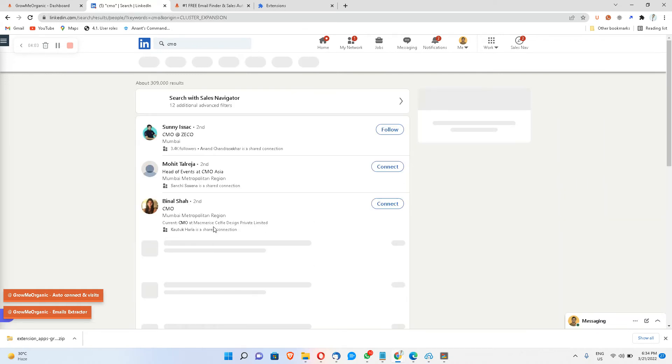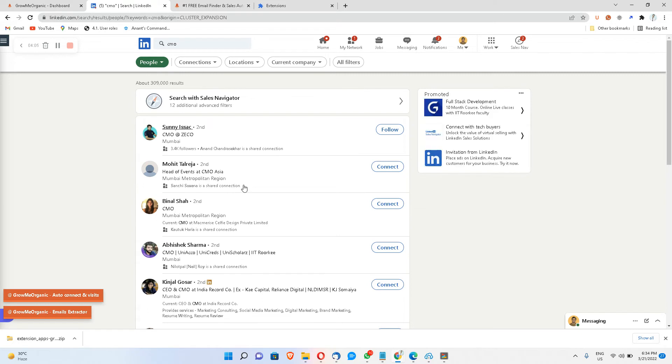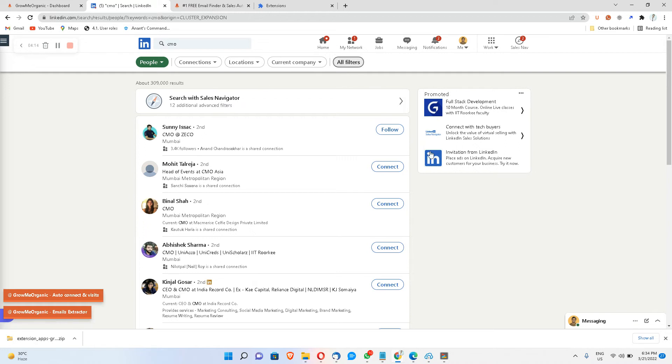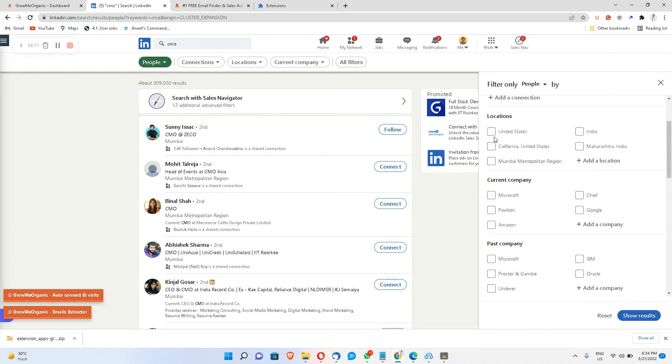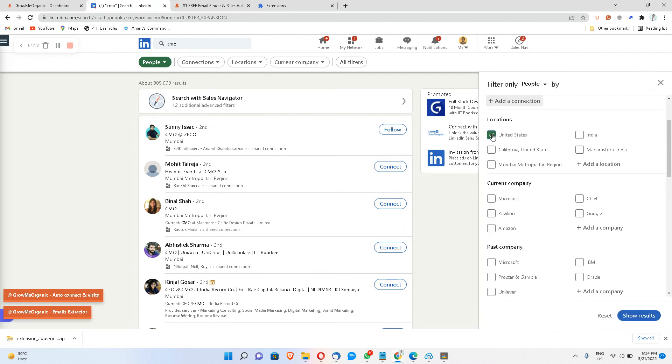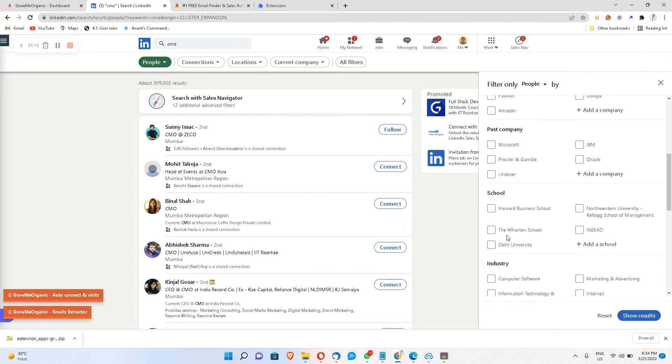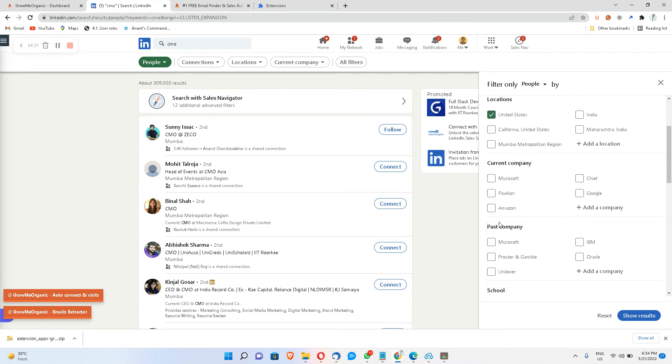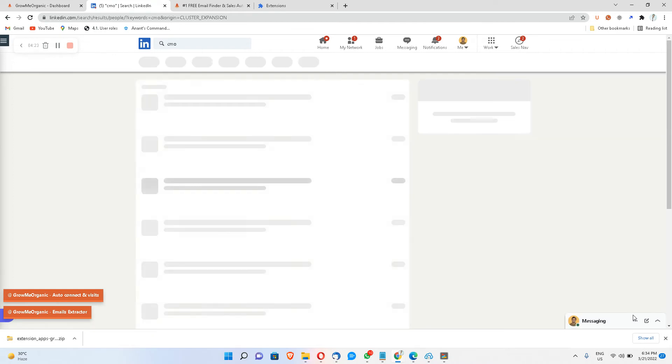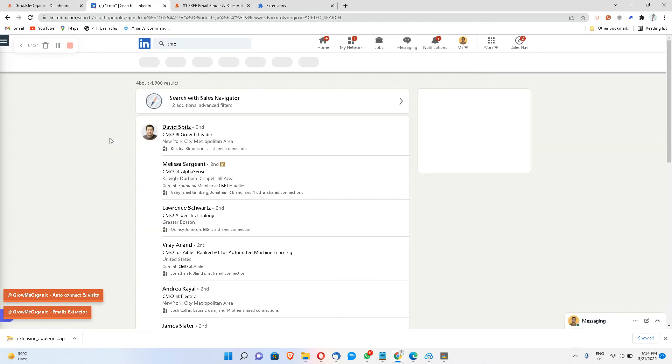I can also open Sales Navigator if I want to apply even more filters, but let's just stick to the free version of LinkedIn right now. So from here itself we can apply a lot of other filters like United States, past company, industry, and a few other things. And I'll click on show results, so I have this many profiles over here.